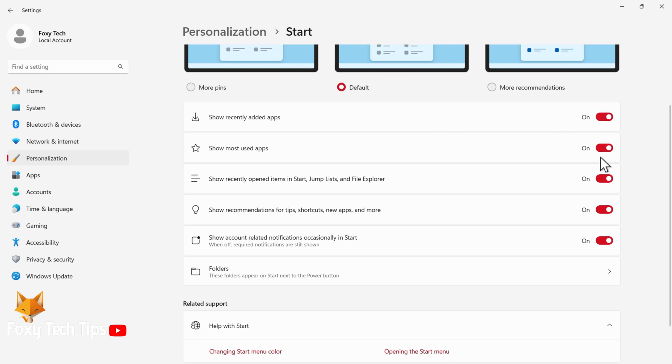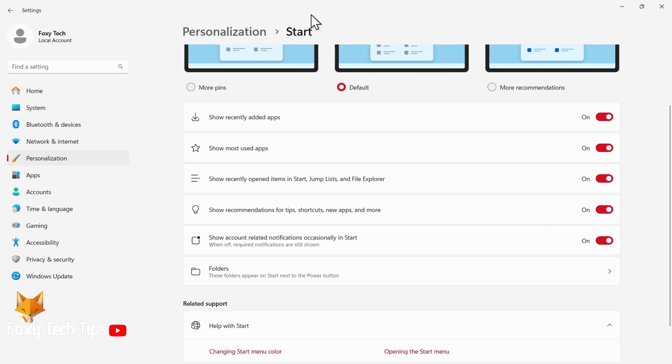You can also add folders to the start menu. They will appear beside the power button.